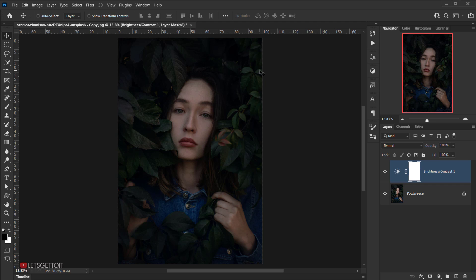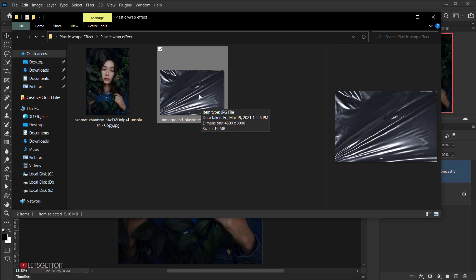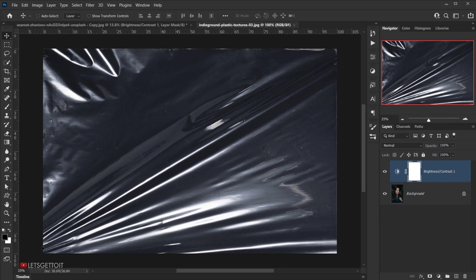Now let's go ahead and open the plastic texture we'll be using. This is from the Envato website — they have a whole pack. I'll put a link in the description where you can download it. I'll open it in a new tab by dragging it to the corner.